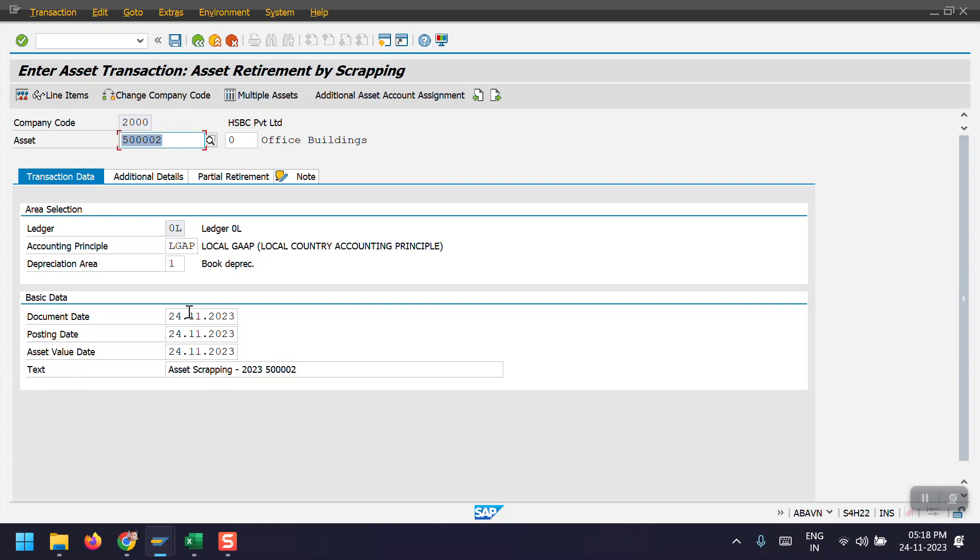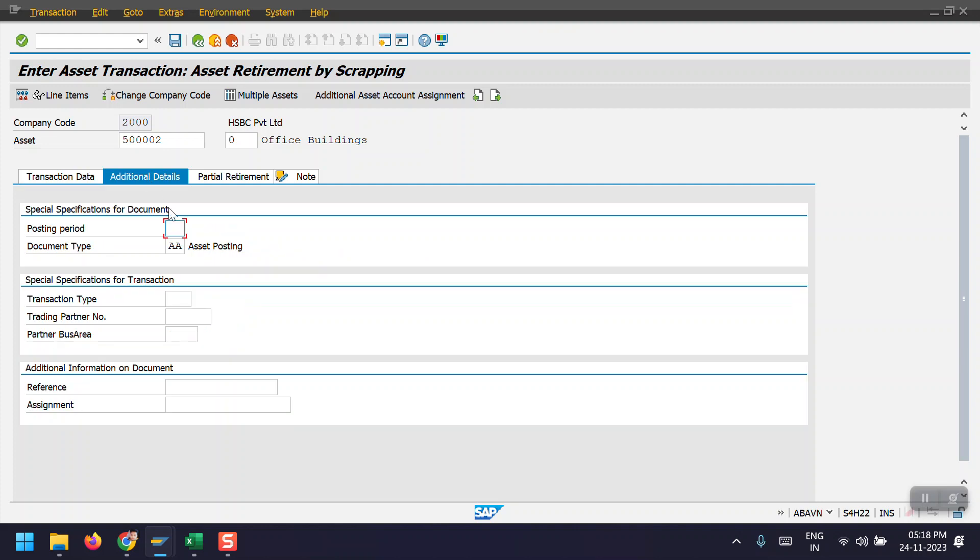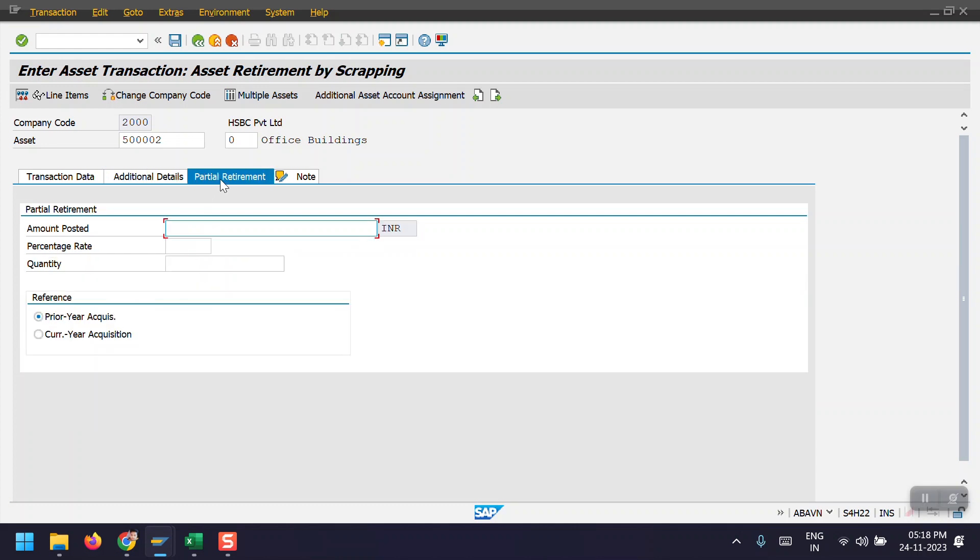Then hit enter and go to the additional tab here. Here we need to mention the posting period in which we are currently posting. In my case, the current posting period is 11 and the document type would be A always.